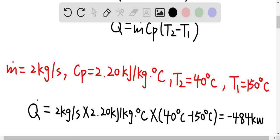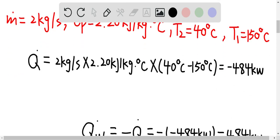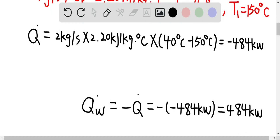Since the oil is losing heat, the water is gaining the same amount of heat, which is 484 kilowatts, with a positive sign.